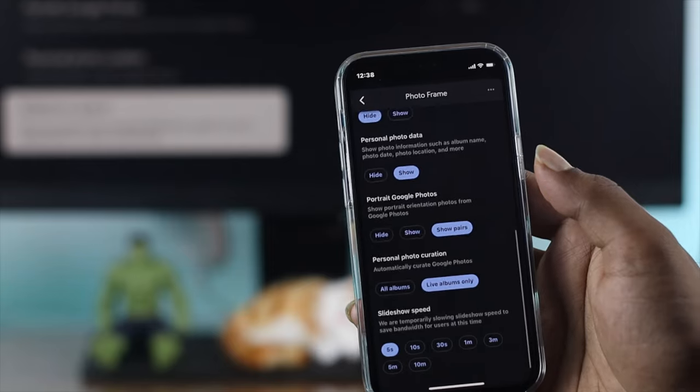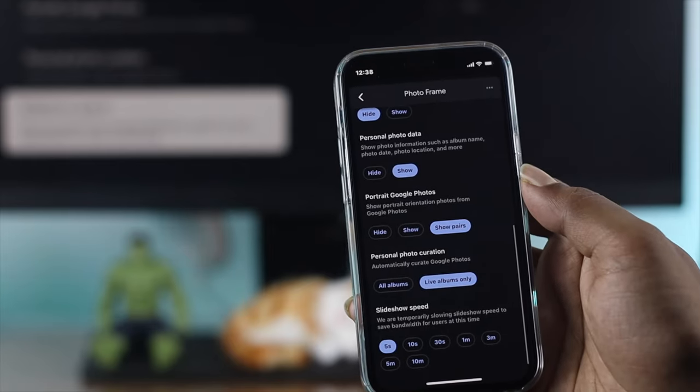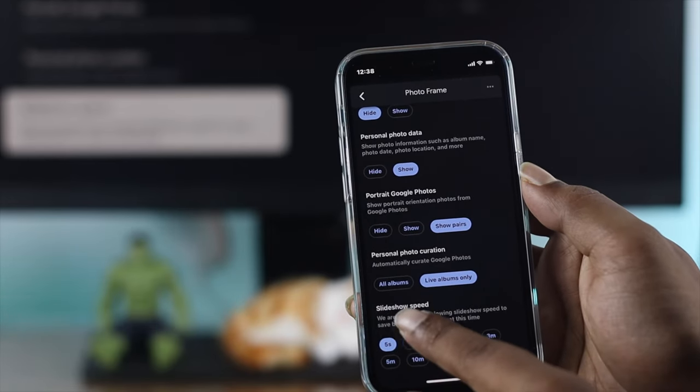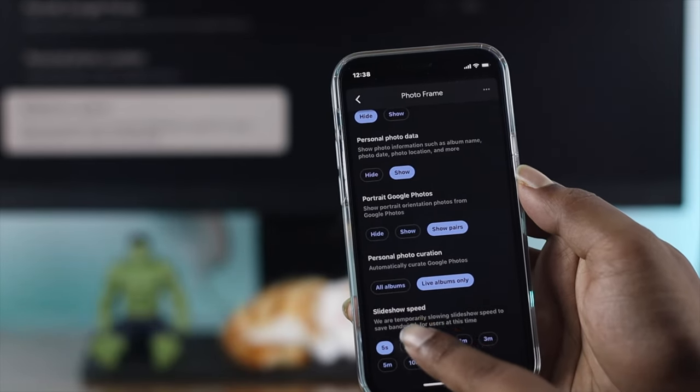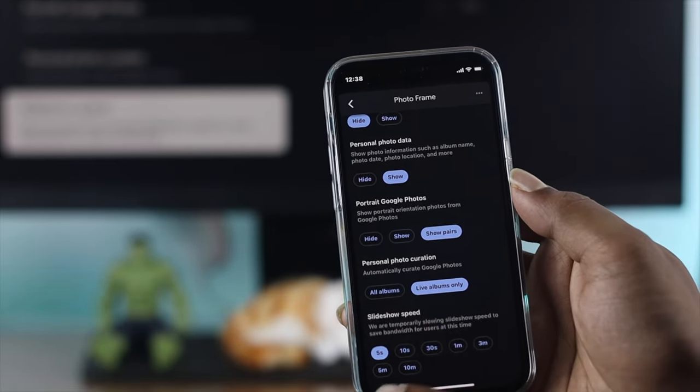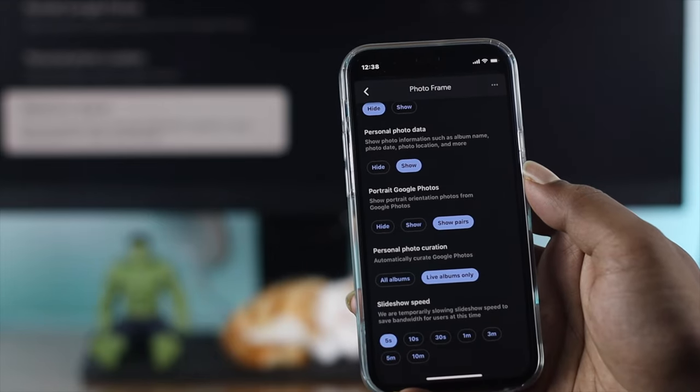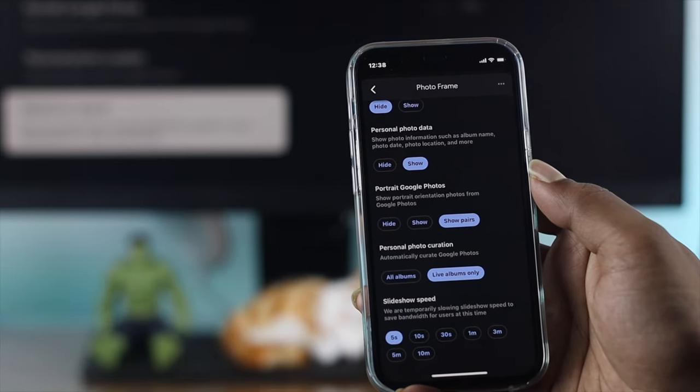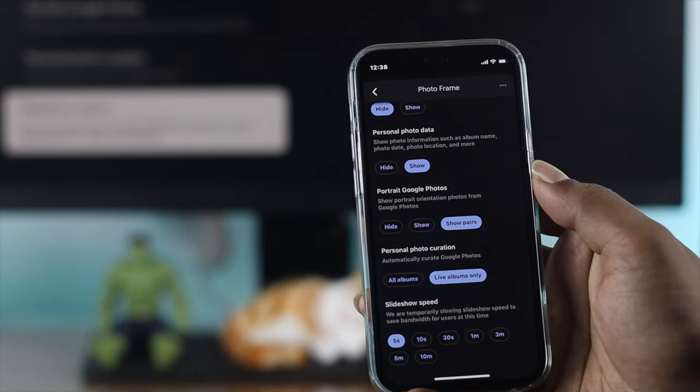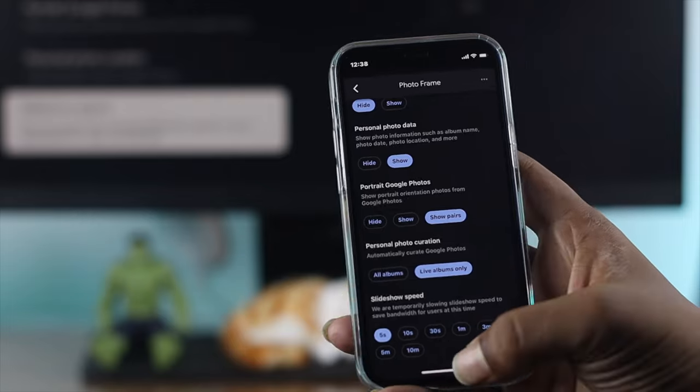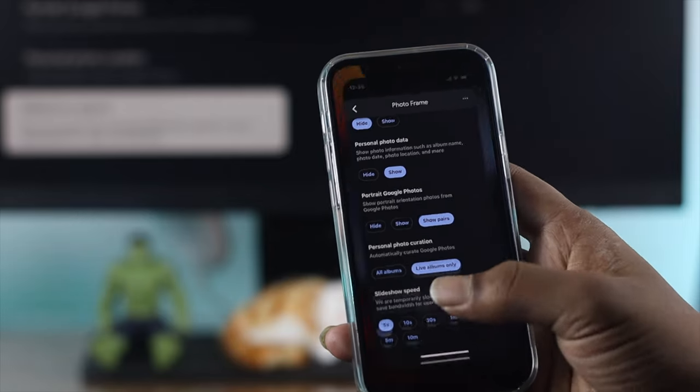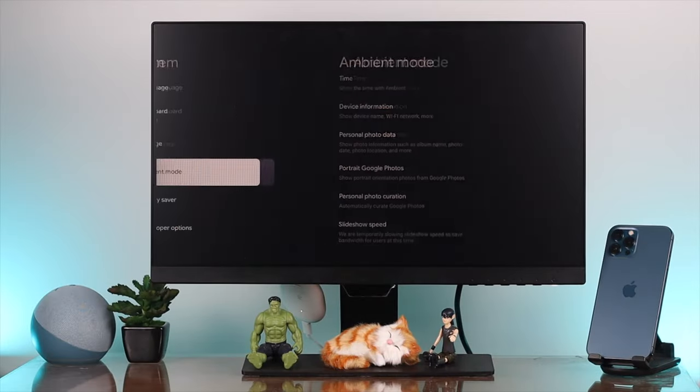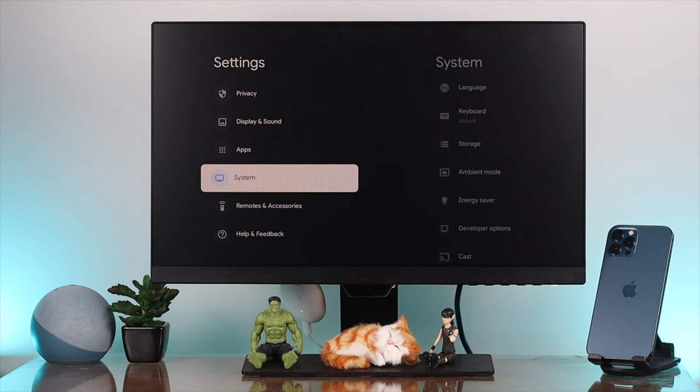Last but not least, you can also choose the slideshow speed from five seconds to 10 minutes, just like we saw on the Chromecast. After you've set this all up...